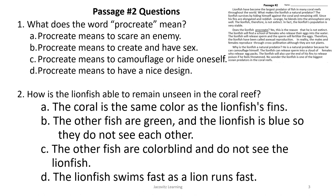Let's go over the word procreate again. PRO means toward, CREATE means toward creation. Choice A says procreate means scare an enemy — that's out. Choice B says procreate means to create and have sex — that's a possibility. Choice C says procreate means to camouflage or hide oneself — no, that's not how it happens. Choice D says procreate means to have a nice design — that never came up in the article. So your answer is B.